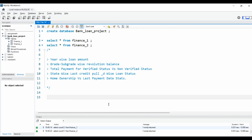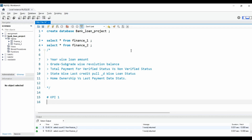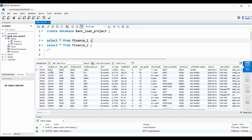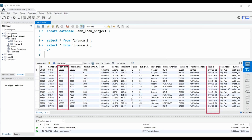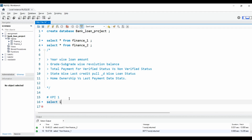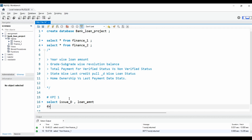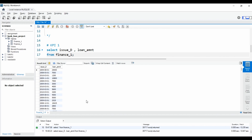Moving on to KPI one, which is year-wise loan amount. Whenever you are working on any dataset, you should know what columns are available. Here we want year-wise loan amount, and in finance one we have the loan amount and issue date columns. With those two columns we can achieve our result. We write: SELECT issue_date, loan_amount FROM finance_one.